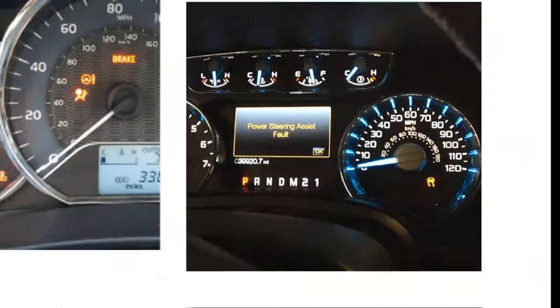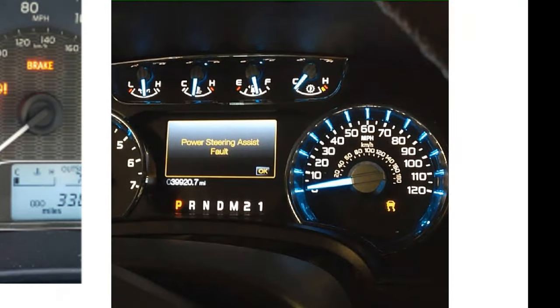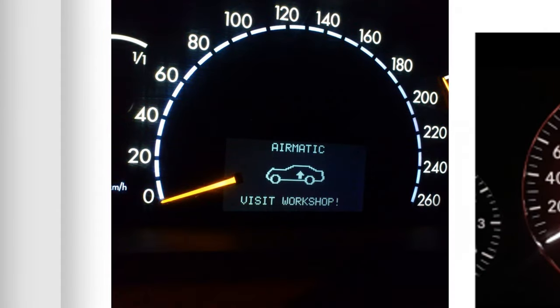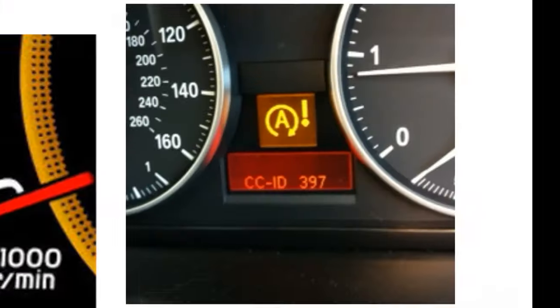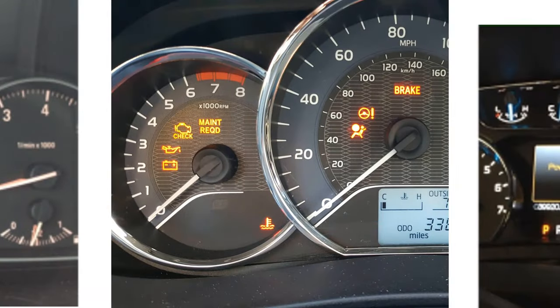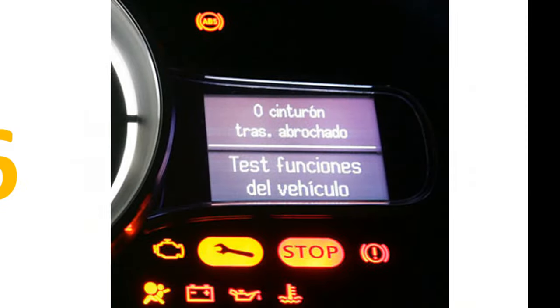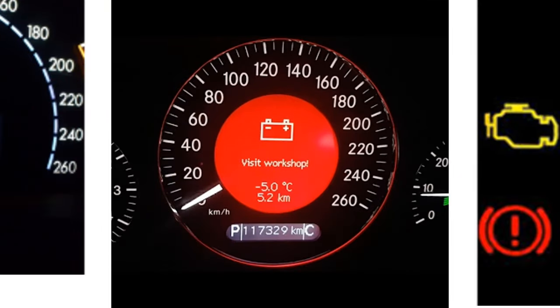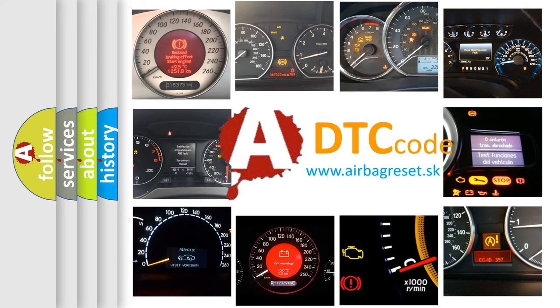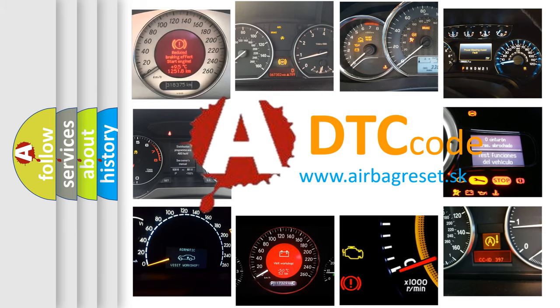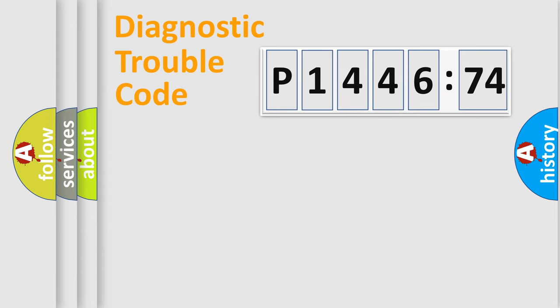Welcome to this video. Are you interested in why your vehicle diagnosis displays P144674? How is the error code interpreted by the vehicle? What does P144674 mean, or how to correct this fault? Today we will find answers to these questions together. Let's do this.